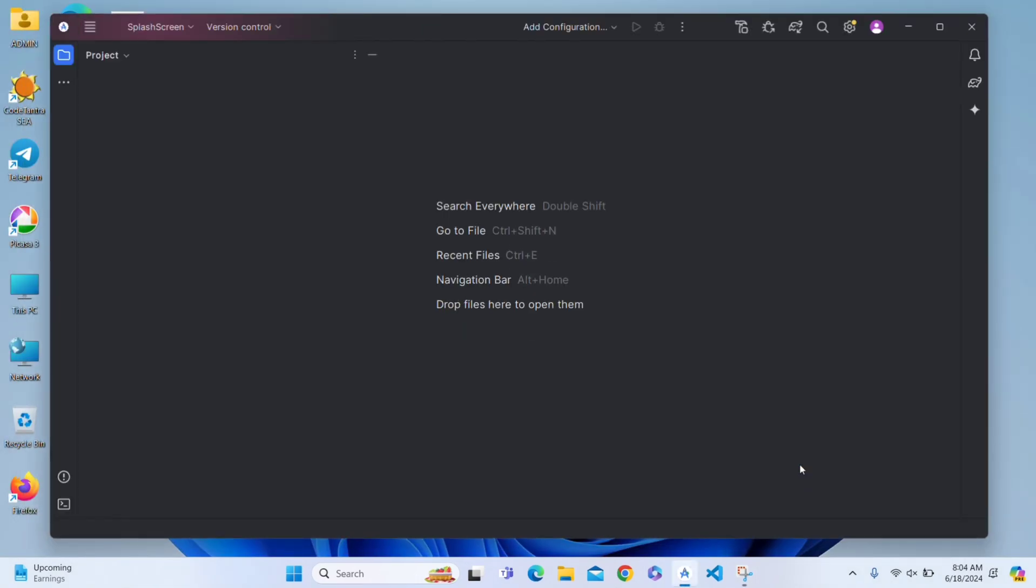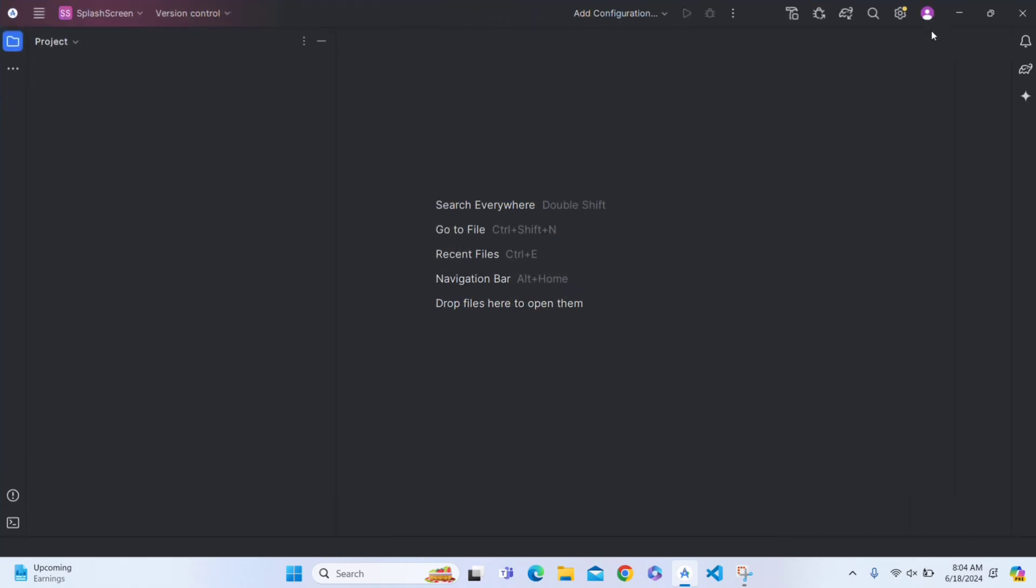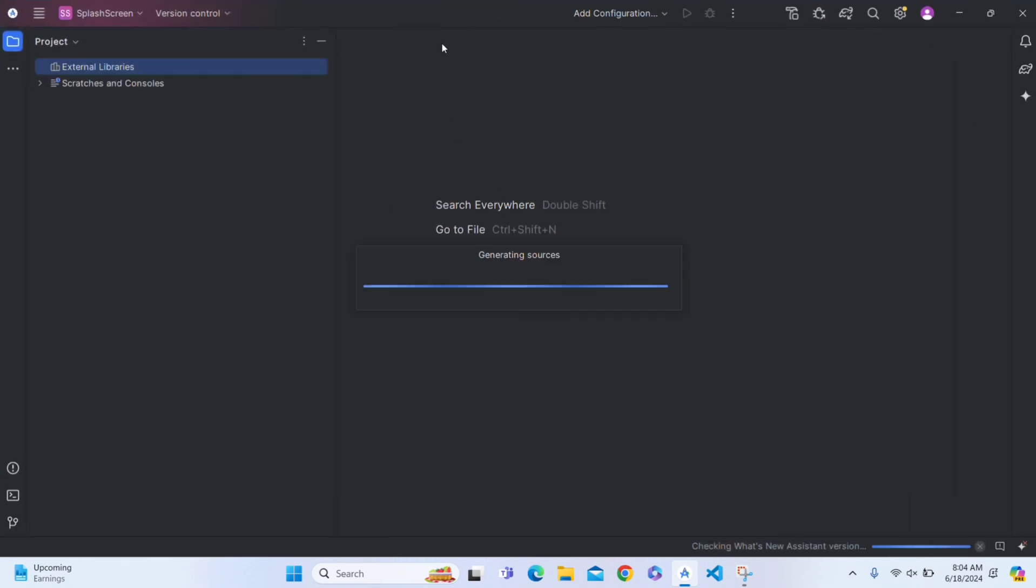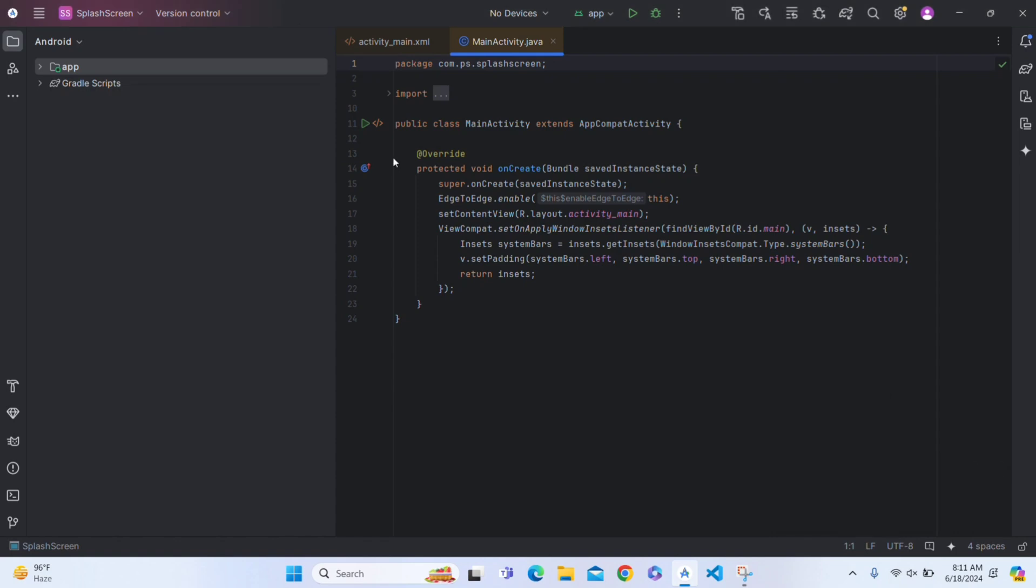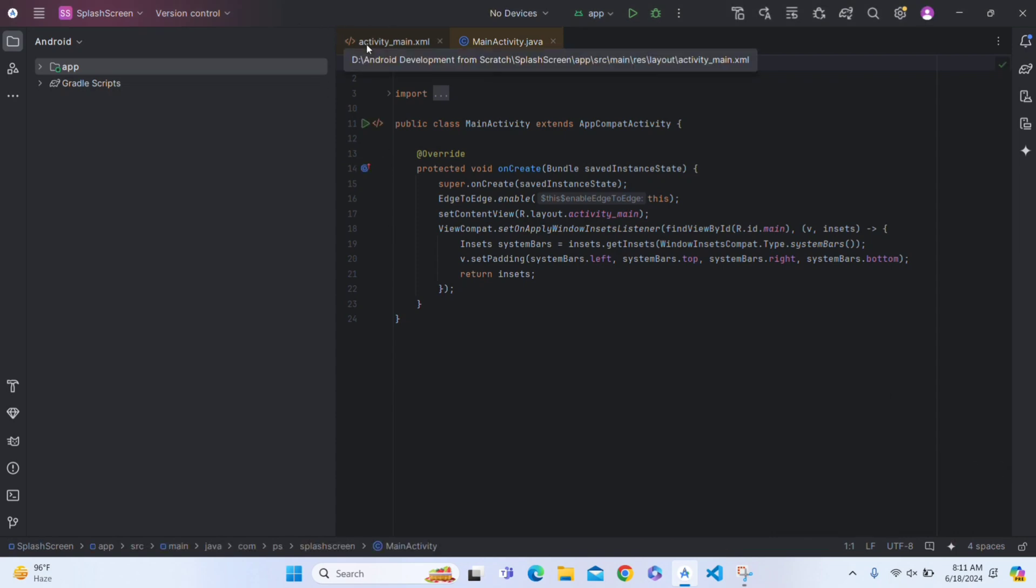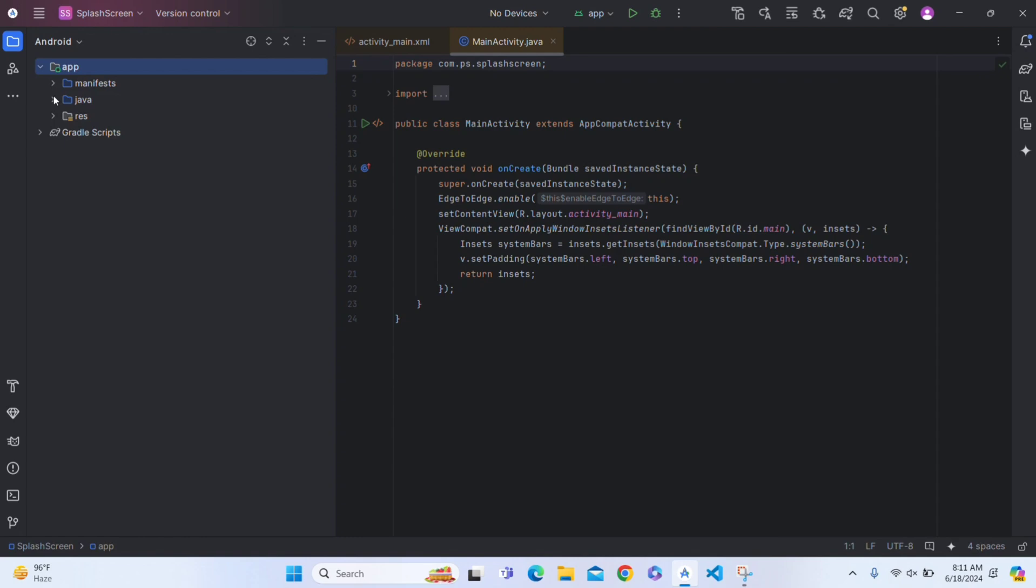Now it will create a project for us, and wait for some time. So our project has been created.